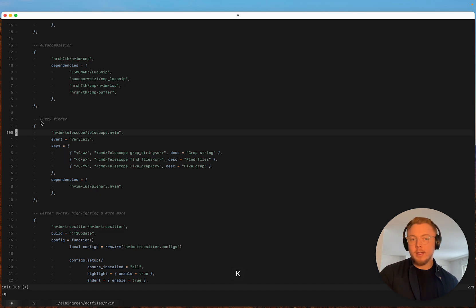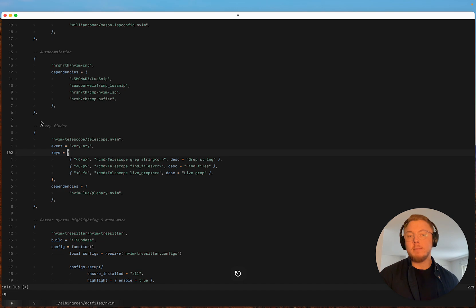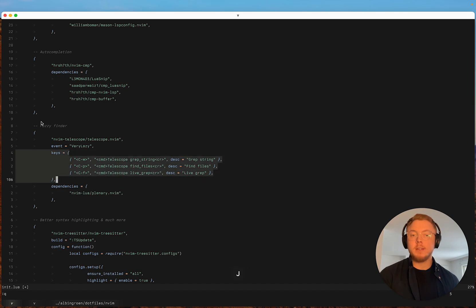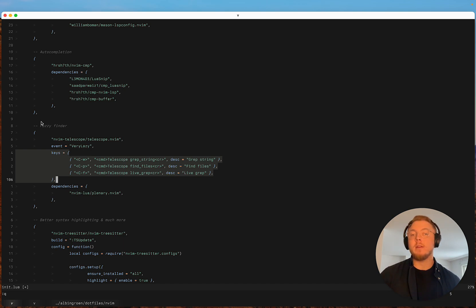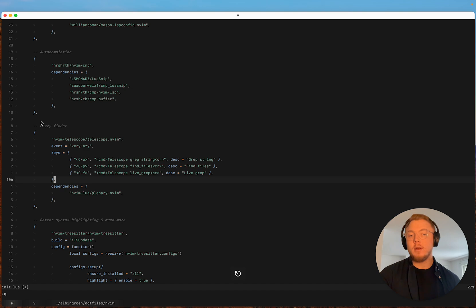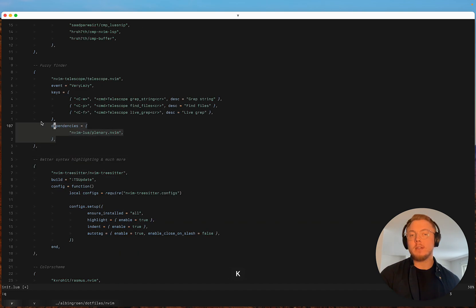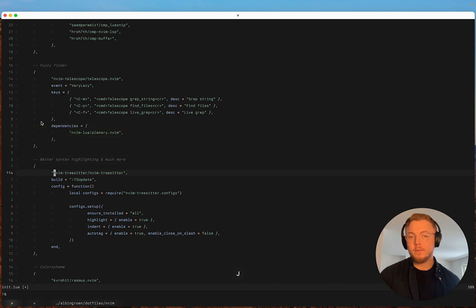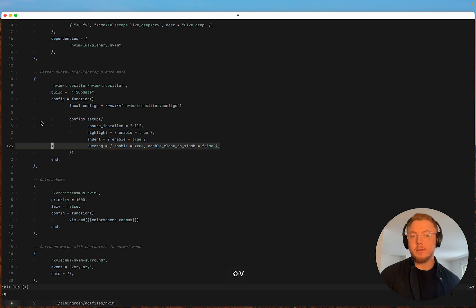Telescope nothing new really. I've moved the mappings to this keys object or list here in the lazy vim config. And I've also moved plenary as a dependency to telescope. And here we can see I used the auto tag and the treesitter configuration.